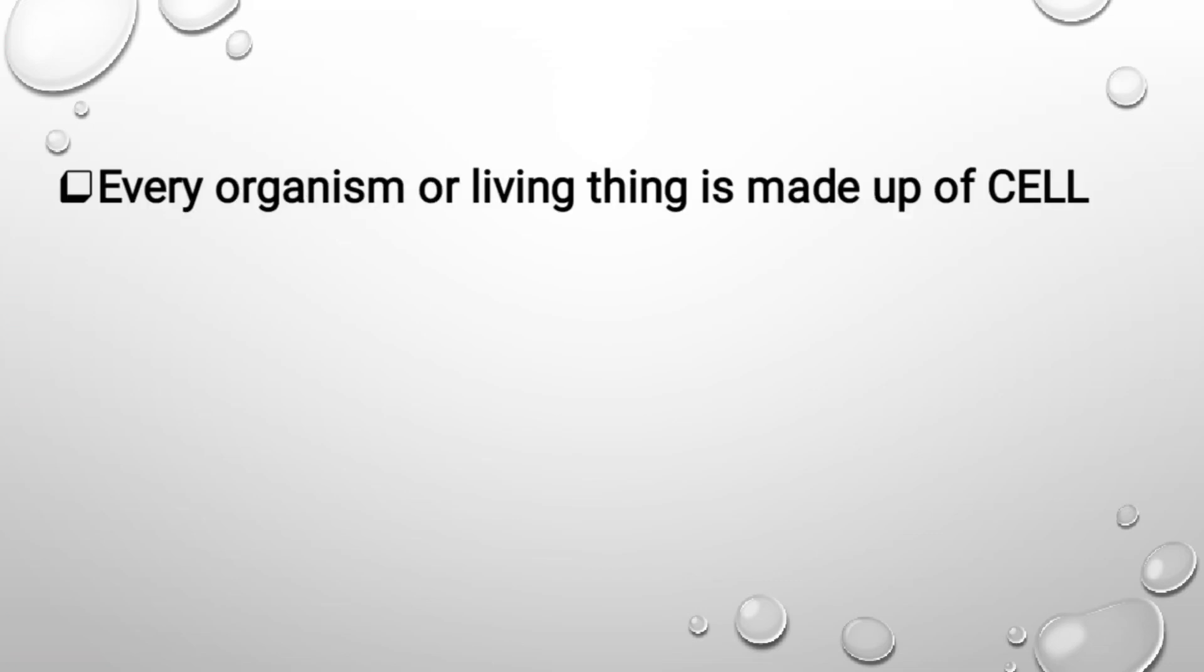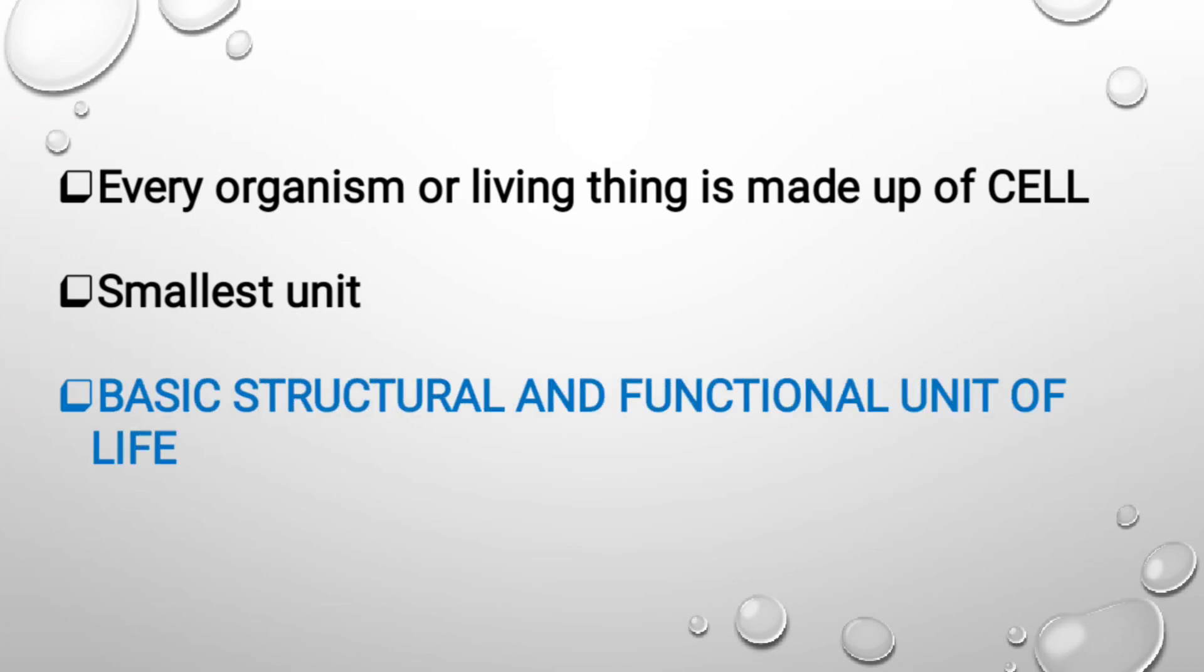Every organism or living thing is made up of cells. Every organism which is present on our earth is made up of cells. It is considered as the smallest unit. Like plants and animals are alive, in the same way cells are also alive, so it is a very smallest unit which has basic properties of life. Cell is the basic structural and functional unit of life. This is the very basic definition of cell.